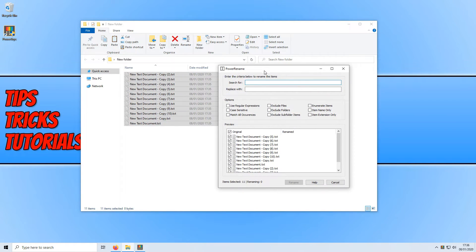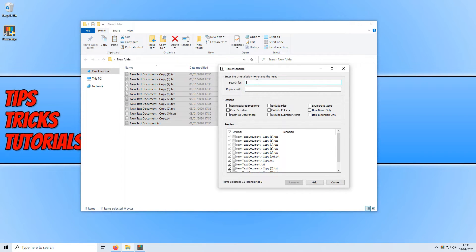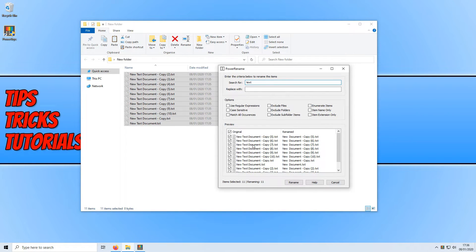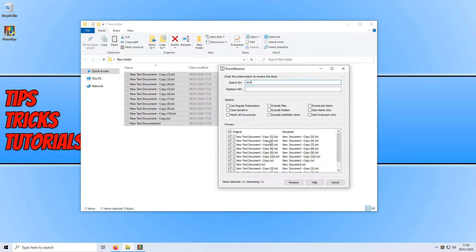We can now go ahead and search for the text that we want to replace. For example let's use text. I'm just going to search for text and in this little window below you will see the new rename file will be new document and the original was new text document.